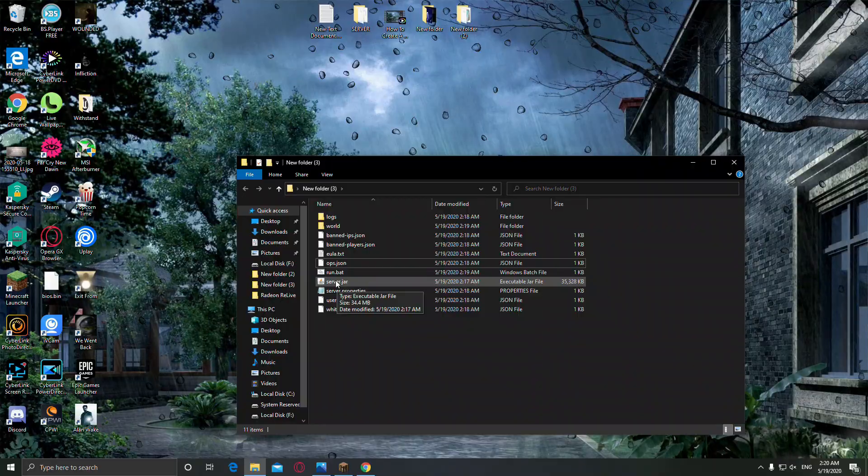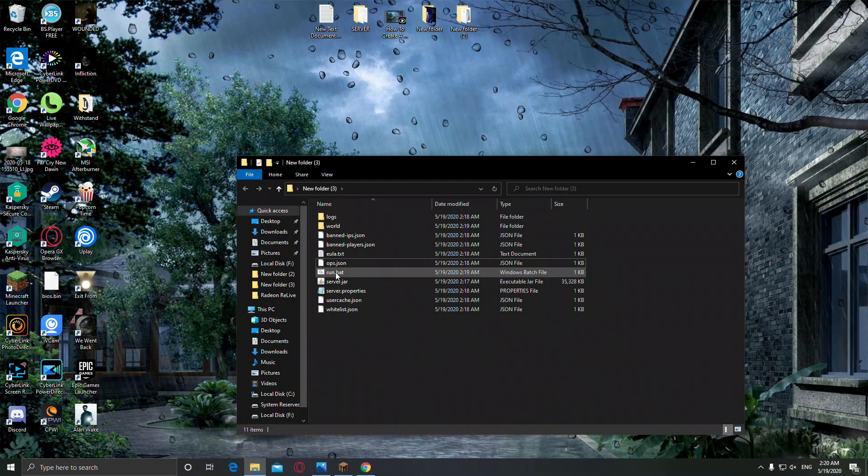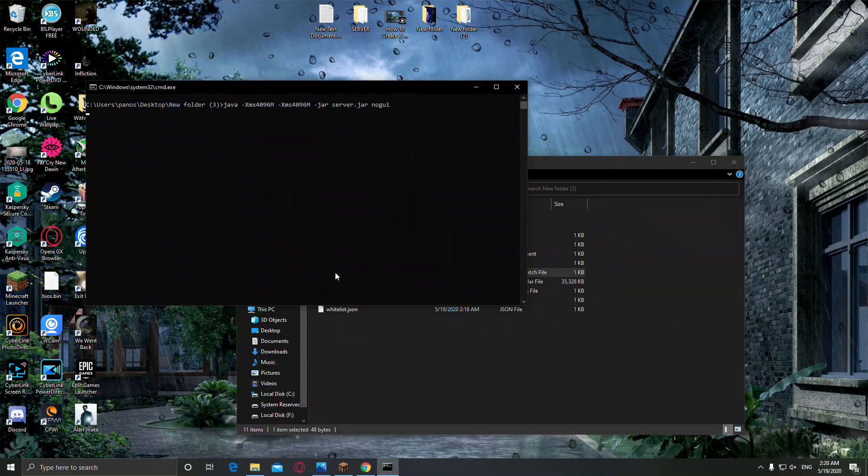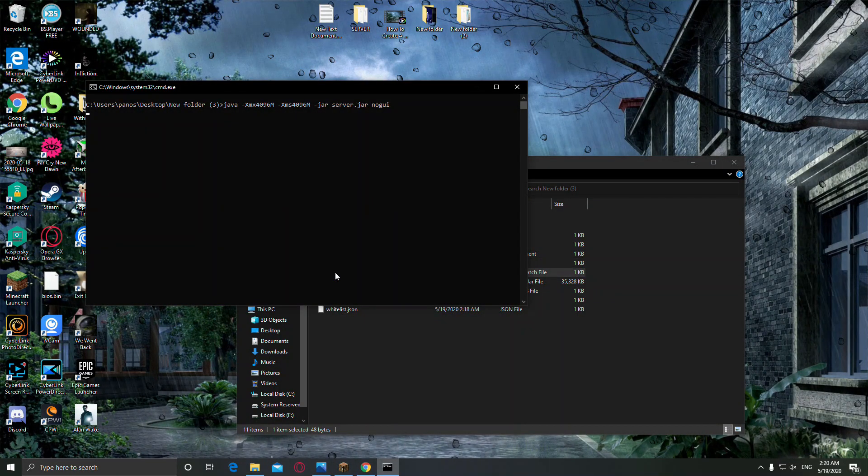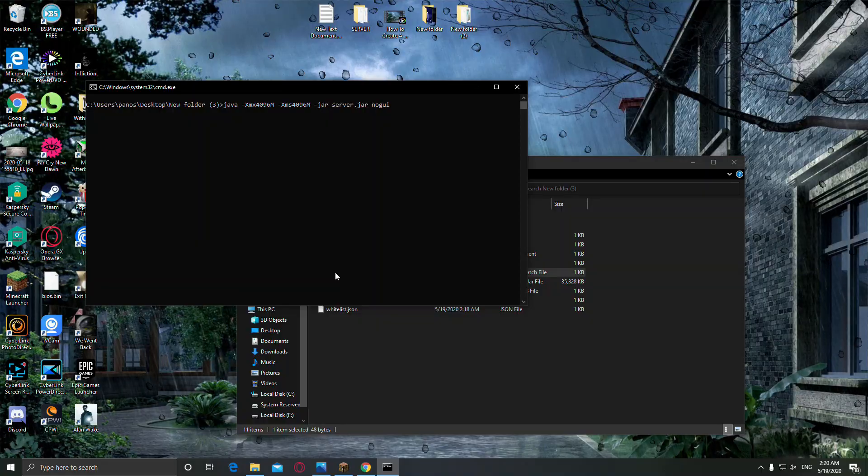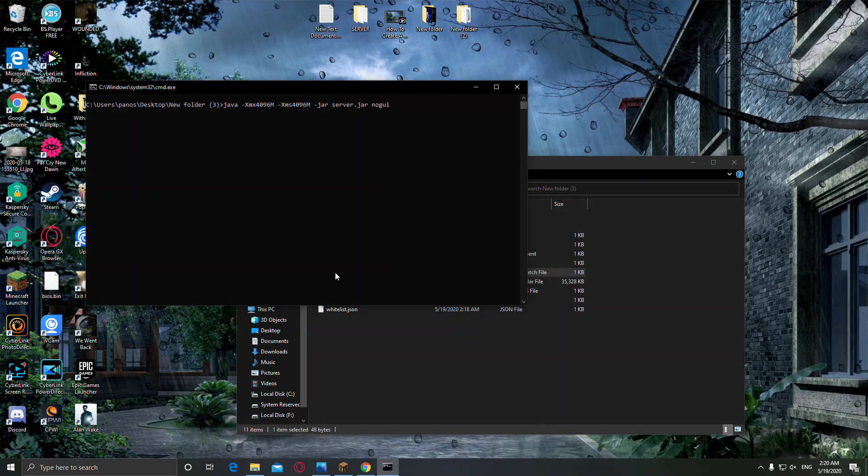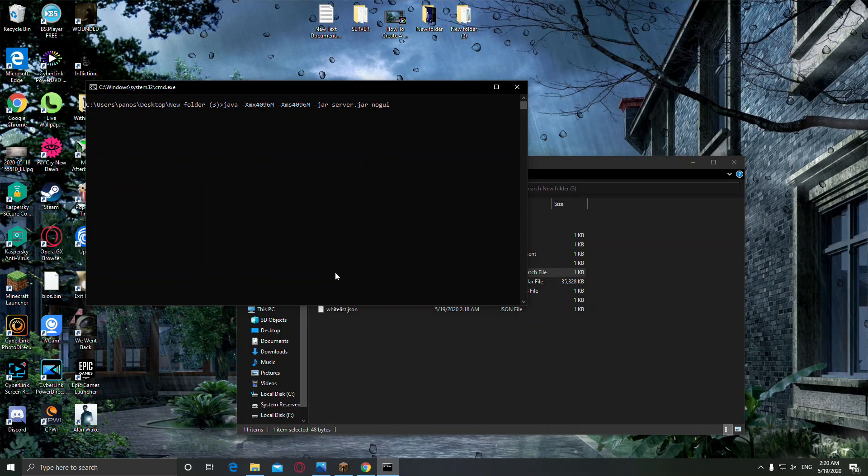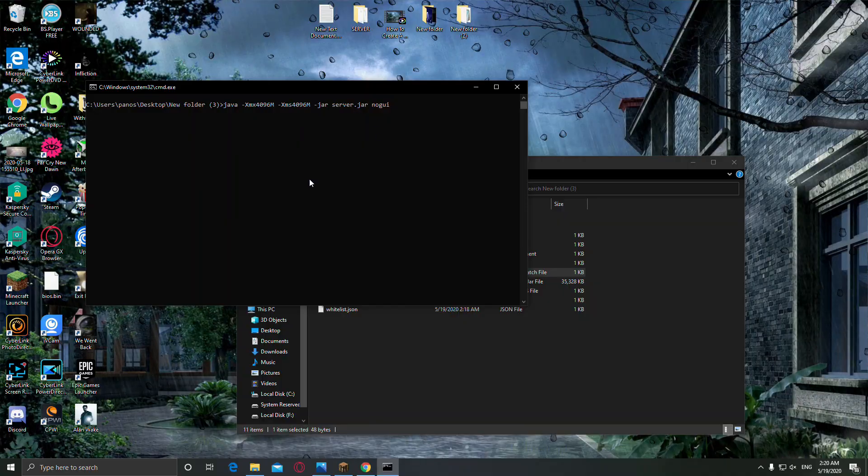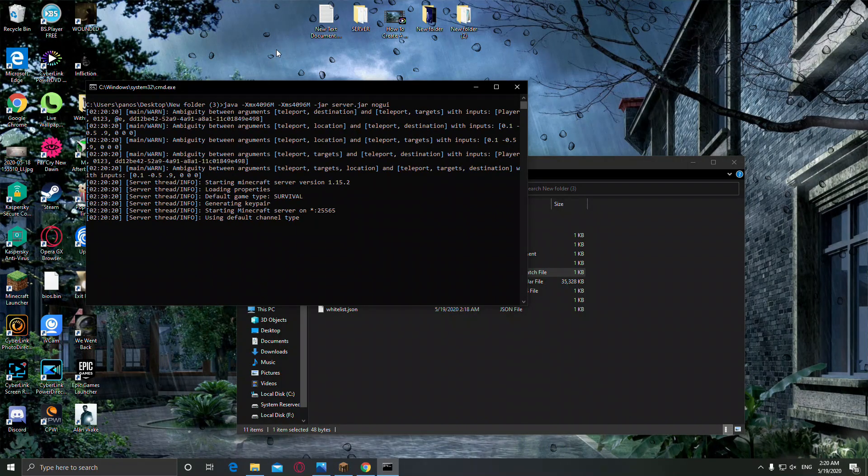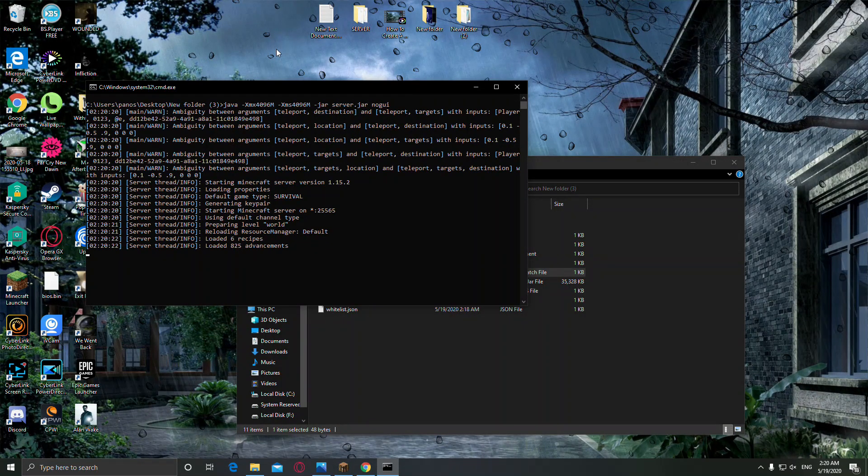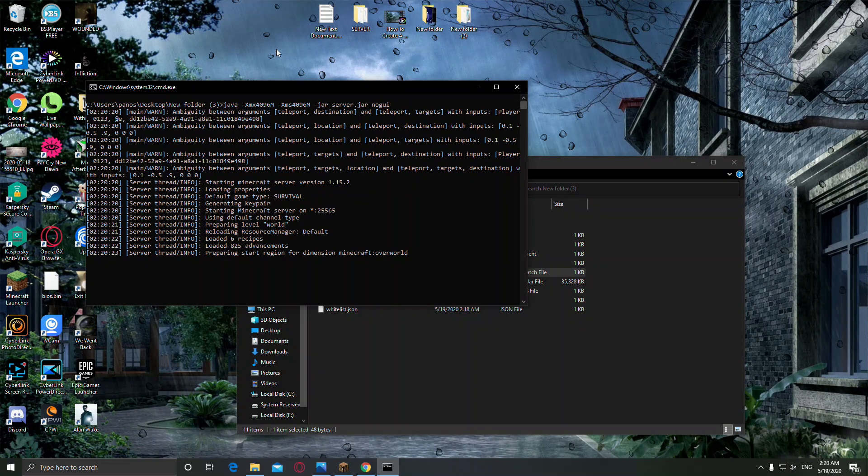Now open the run.bat. This will open your server with 4 gigabyte of RAM. Alright.